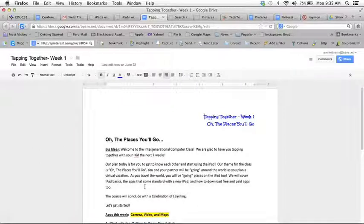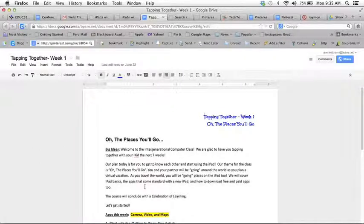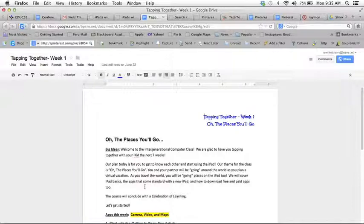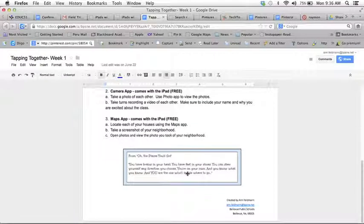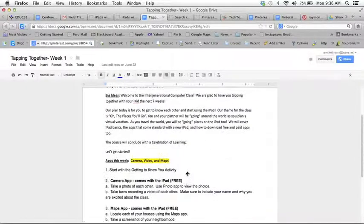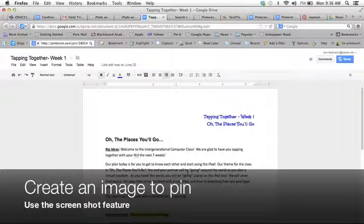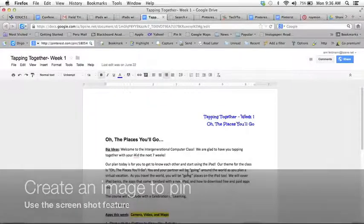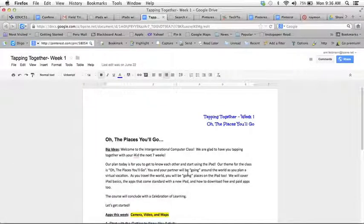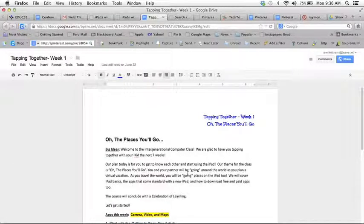Now the second thing you're going to need when you go to pin is you need an image to pin. For example this document really doesn't have an image to pin but you can solve that issue by simply taking a screenshot of something on your page.